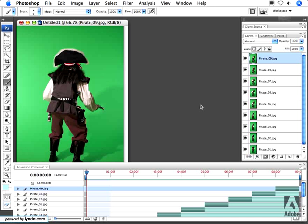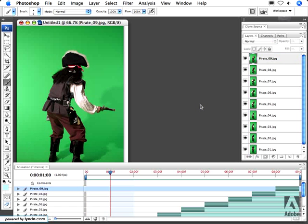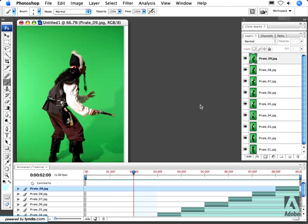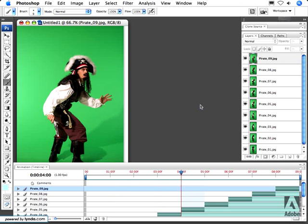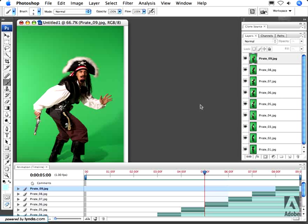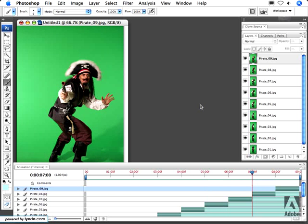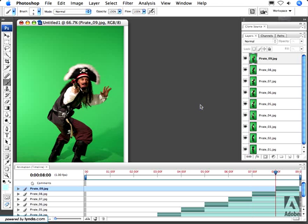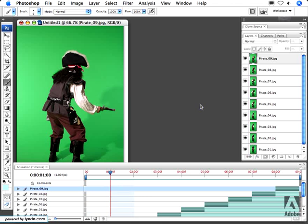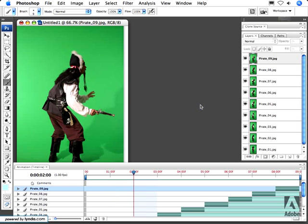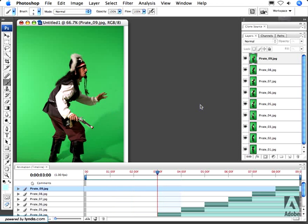It's time once again for the Russell Brown Show. In this tutorial, I'm going to talk about two different ways to create an image sequence. I'm going to bring in nine different images into Photoshop and sequence them and create an animation like the one you see here. Let's get started.